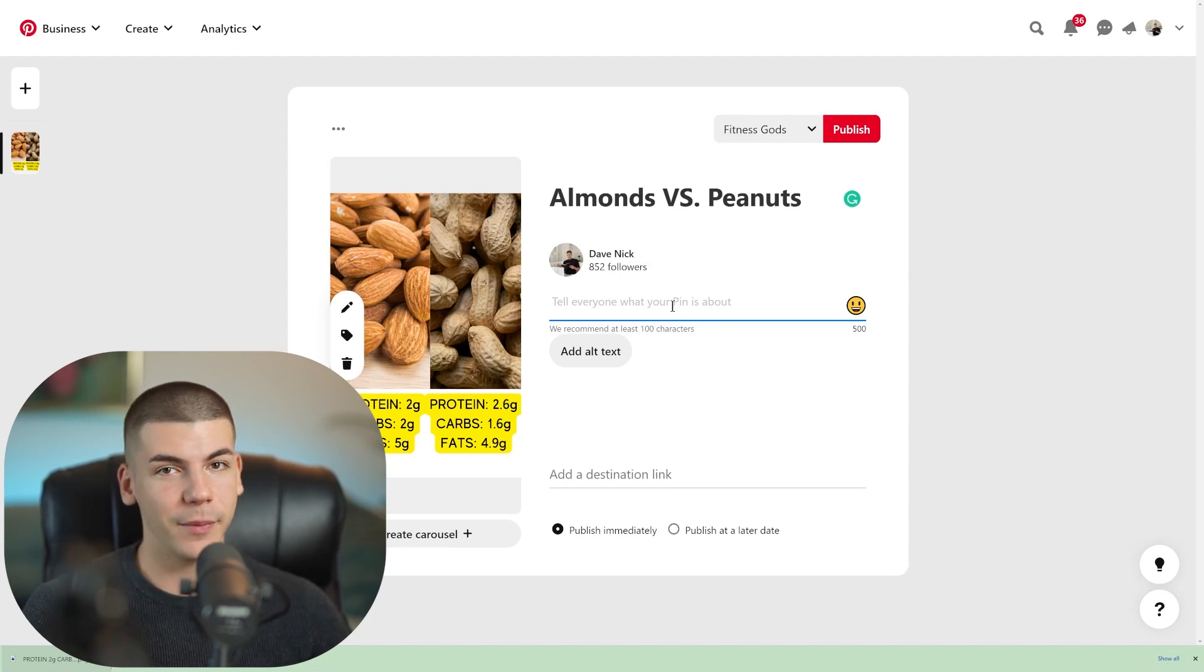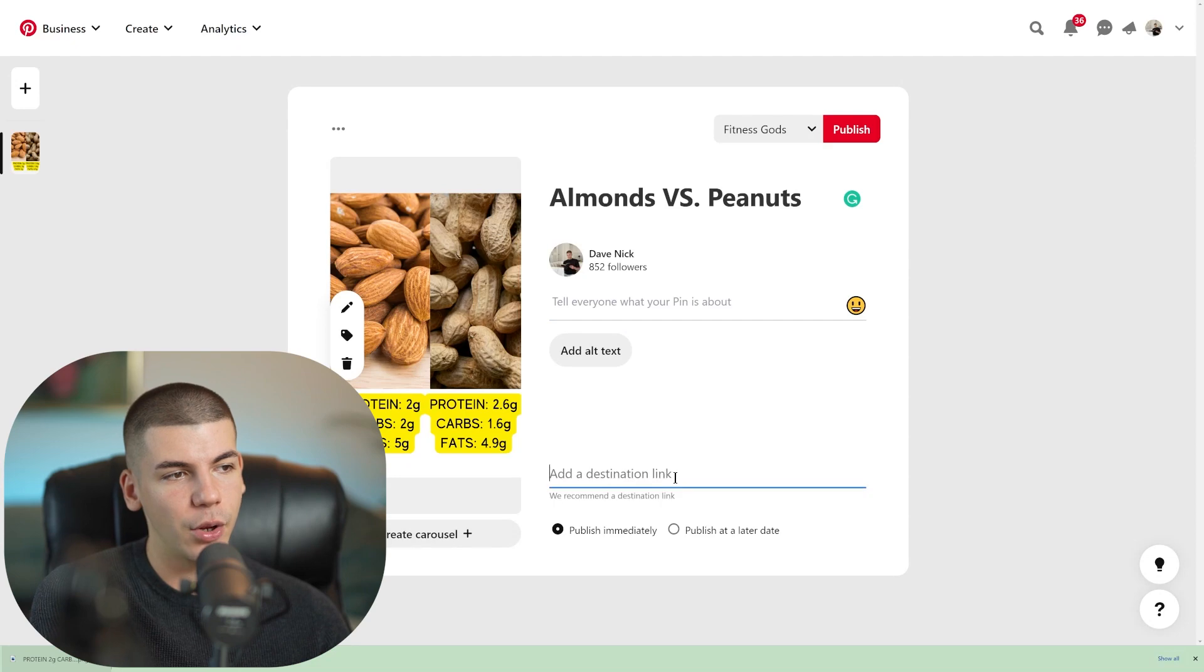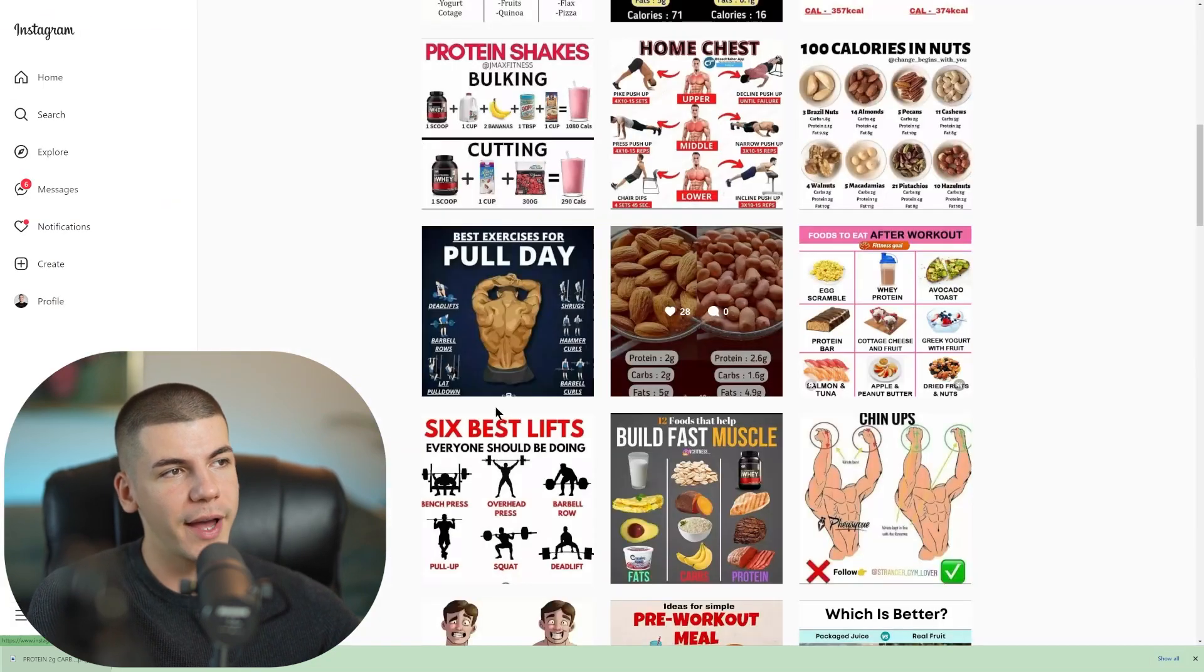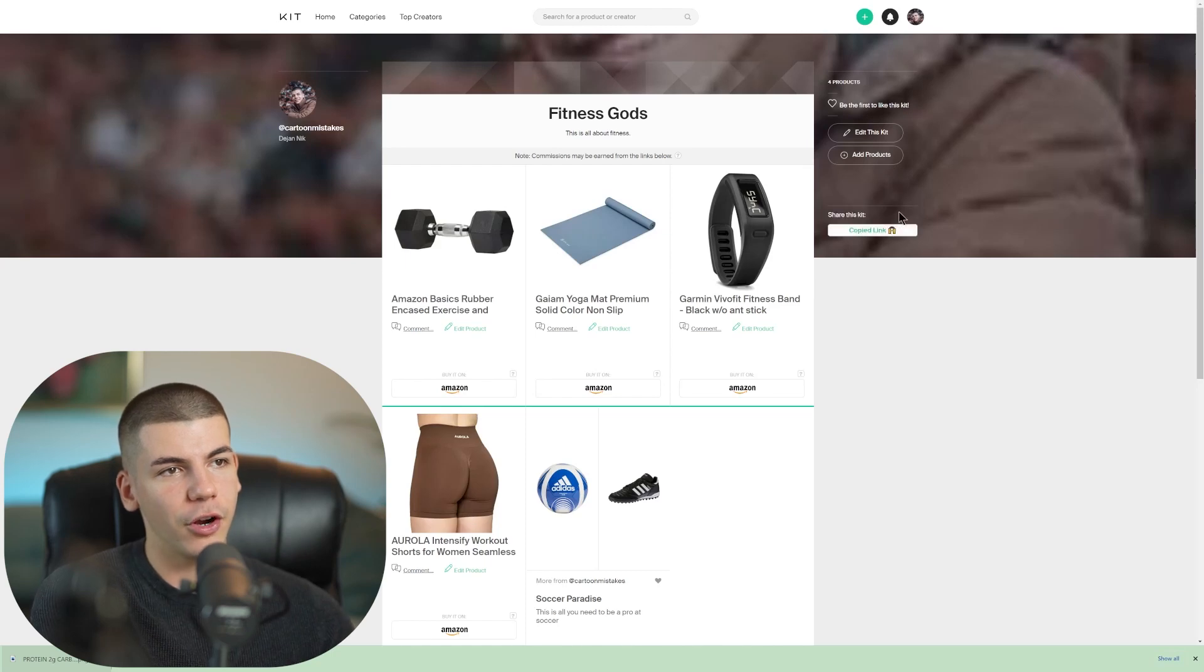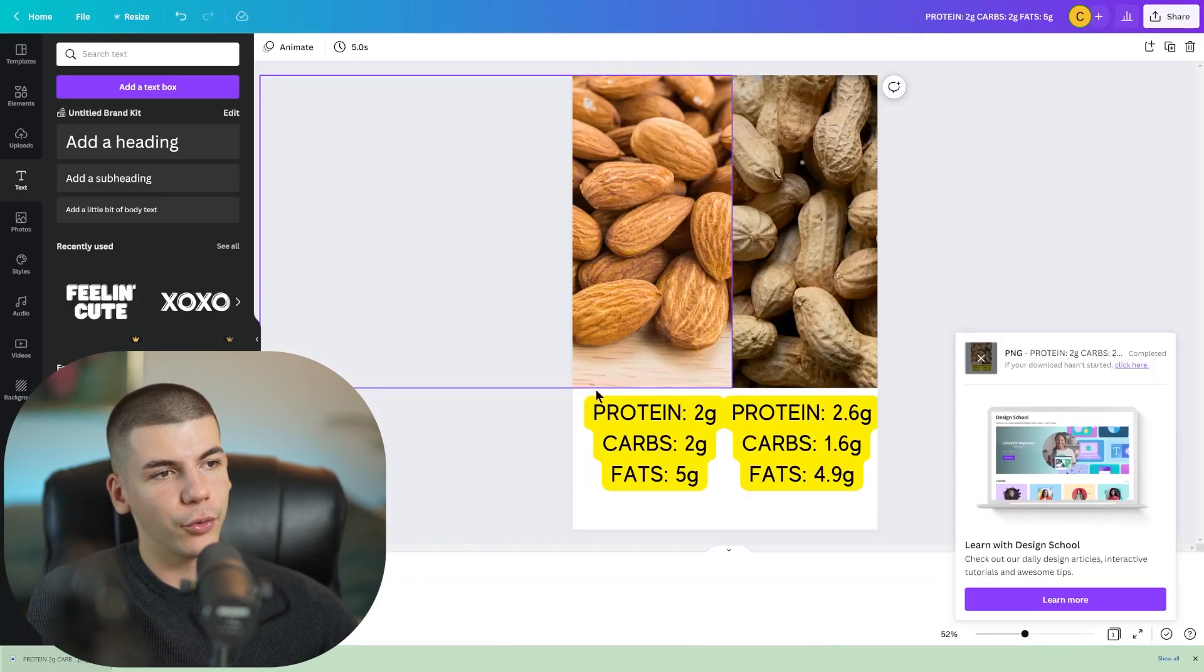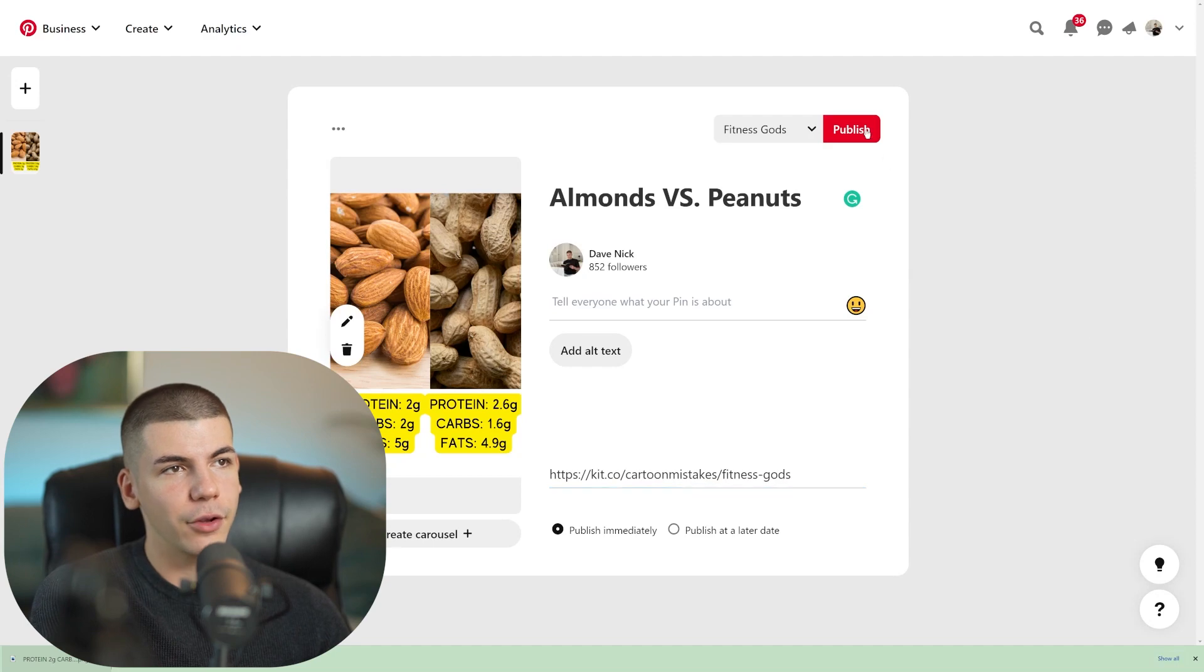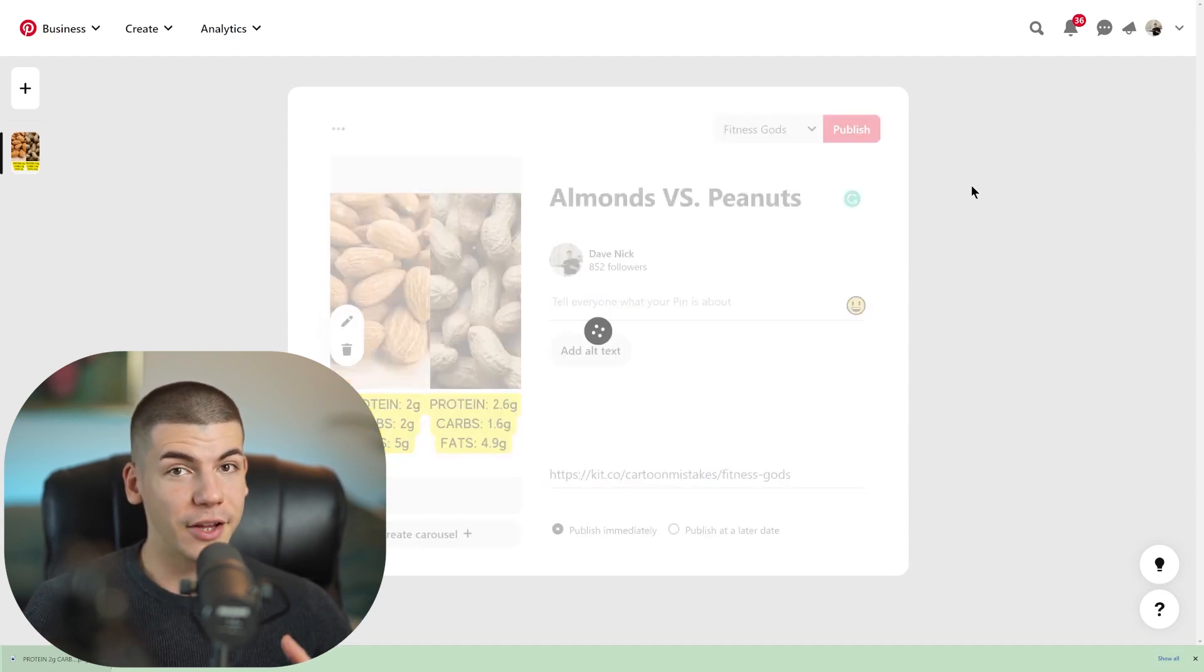And then we'll maybe write a brief description and tell people that if they need equipment related to fitness, if they want to check out my fitness store, they can click on the destination link. And that destination link is going to be this link here. So you just want to go back to your store and then you want to copy your link address again. So copy the link to share for your Kit.co store. And then you can paste that here and then you can share it on your board.